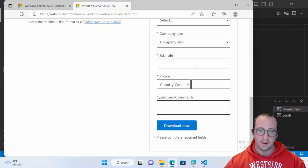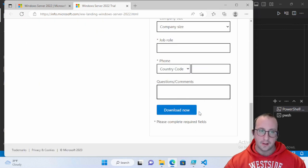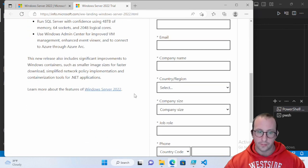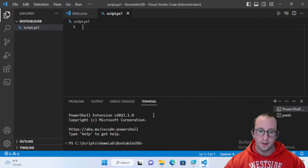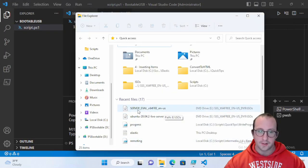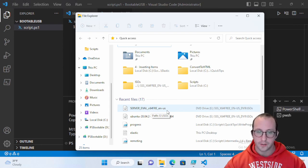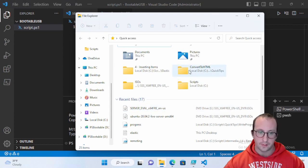Just fill out the required information and click 'Download Now.' You'll get the server evaluation ISO — I downloaded the 64-bit English US version, which is the only version available. It gives you tons of language options; just select the one you want.